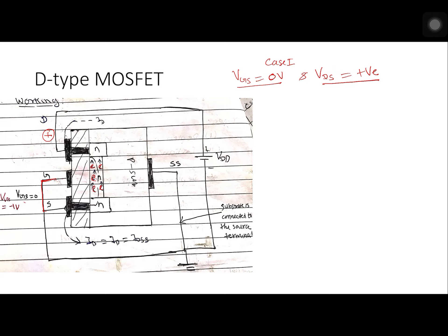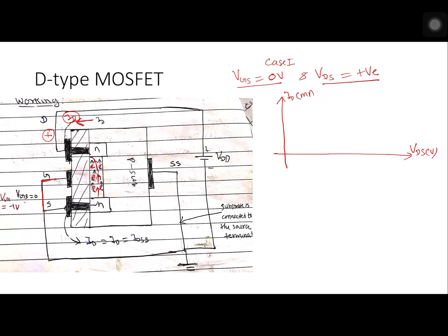Because of the positive voltage at the drain, electrons present in the n-type channel as majority charge carriers will be attracted and accelerated towards the drain terminal. When they are accelerated towards the drain, they generate current ID. Conventional current flow is opposite to the flow of electrons, so current ID is generated in the opposite direction.